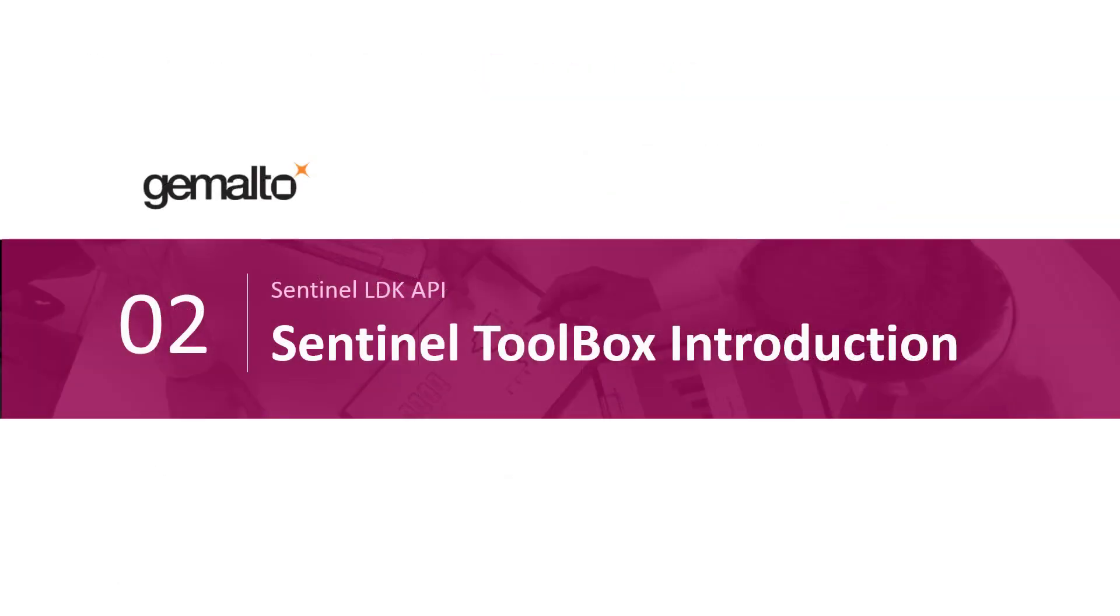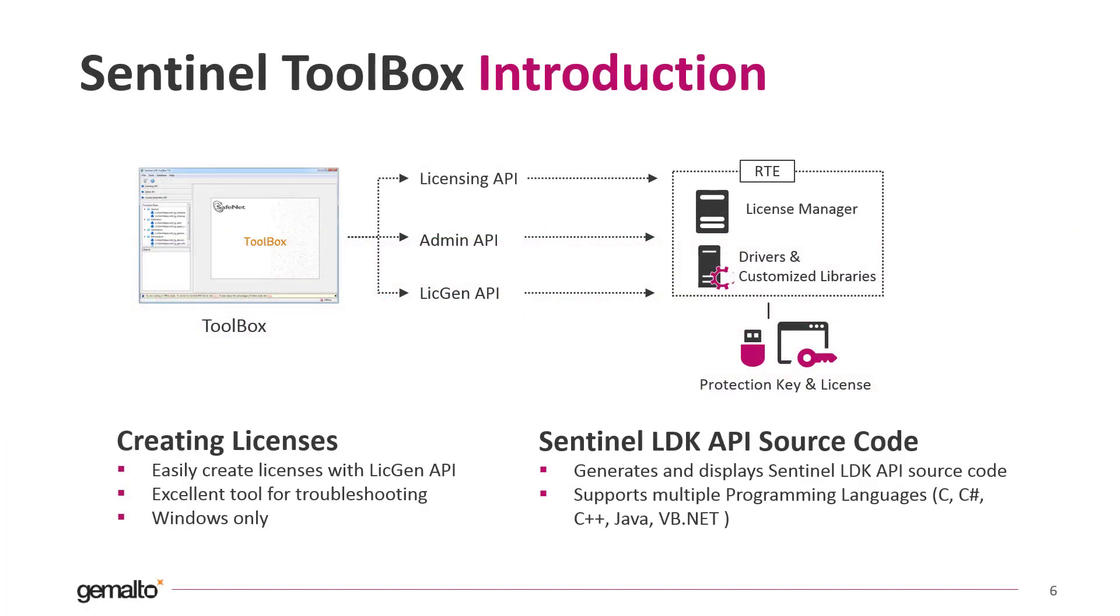So what is Toolbox then? Toolbox is a tool that helps you to test licensing, admin and license generation APIs without the need to write any code and then compile it. You can invoke the API function and get the resulting output simply using the Sentinel Toolbox Tool.